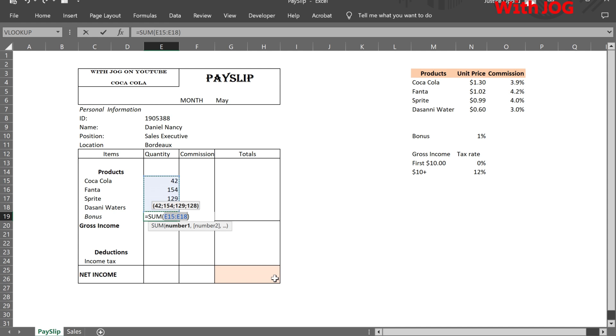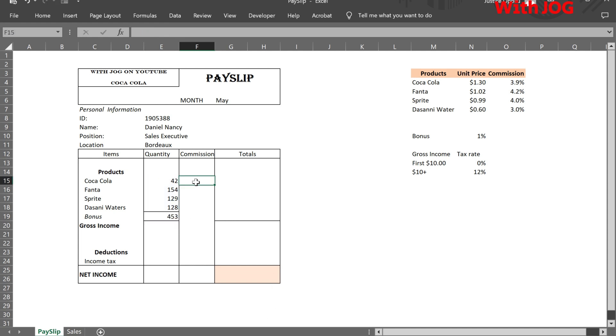The total of bottles sold is computed next. We compute all the commissions.